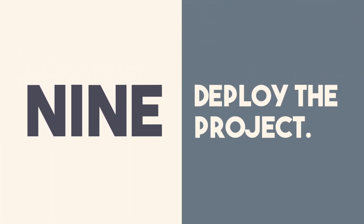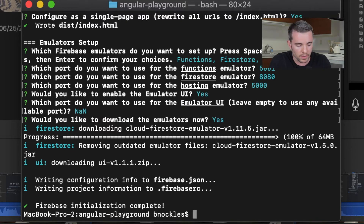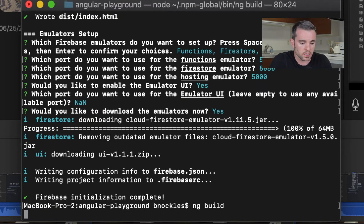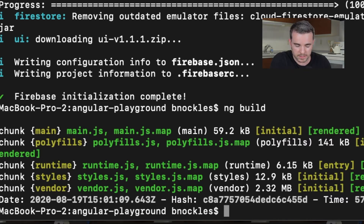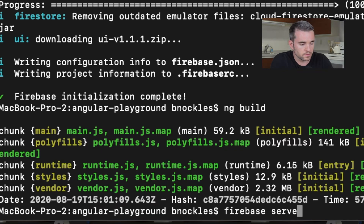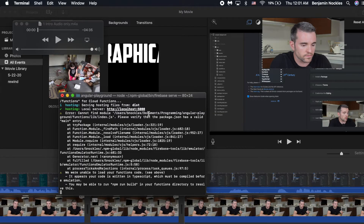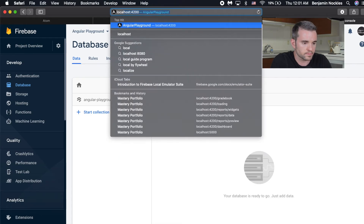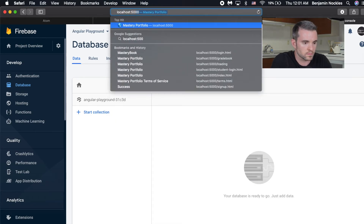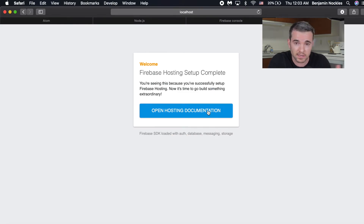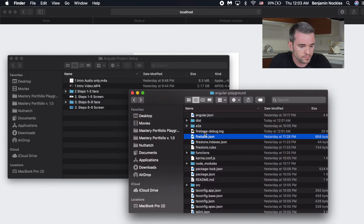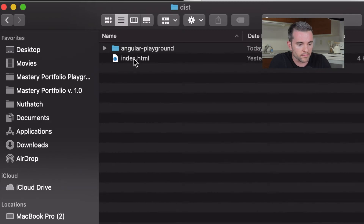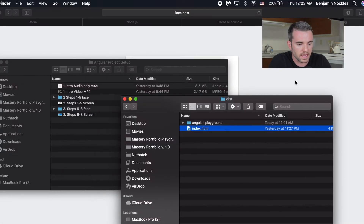Step nine is to deploy the project. There are a few commands we need to do before we can deploy. The first is ng build, which takes all the TypeScript files and builds them as JavaScript and HTML files. Before we deploy to the website, let's do a test with firebase serve. We can see it's being served on localhost 5000. We'll go over there and we're seeing something that is not what we expected — we expected to see our Angular app. Let's take a look at why that is.